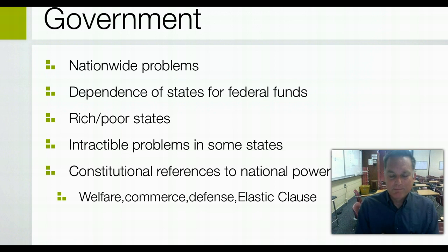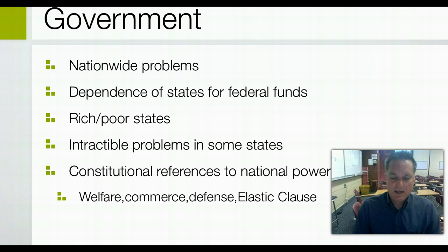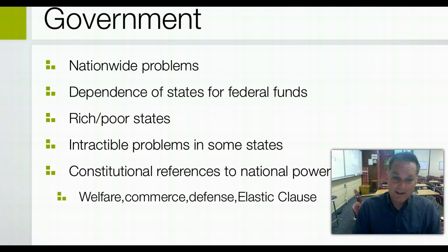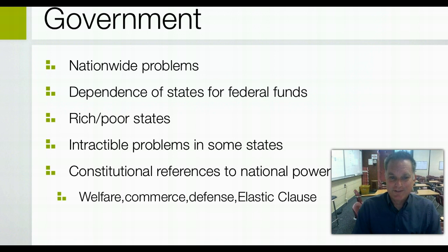Prohibited powers are denied to either the national government, the state governments, or both. For example, the federal government cannot tax exports, because exports come from many states. State governments cannot tax either imports or exports. The federal government can tax imports through tariffs. States can't make treaties and they can't declare war. You might be very upset with a nation next door, but you have to convince the federal government to go to war — the state of California cannot.